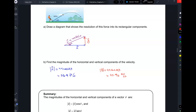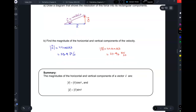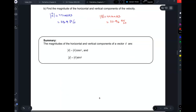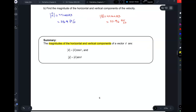Remember way back when we were doing trig and the unit circle? I kept hammering into your brain that cosine is always the x and sine is always the y — this is the reason. Wherever you go, when you're doing vectors, the horizontal component is always the cosine and the vertical component is always the sine. It's the same in physics and in math. As a summary: the magnitudes of the horizontal and vertical components are the magnitude times cosine and magnitude times sine of the angle, respectively.